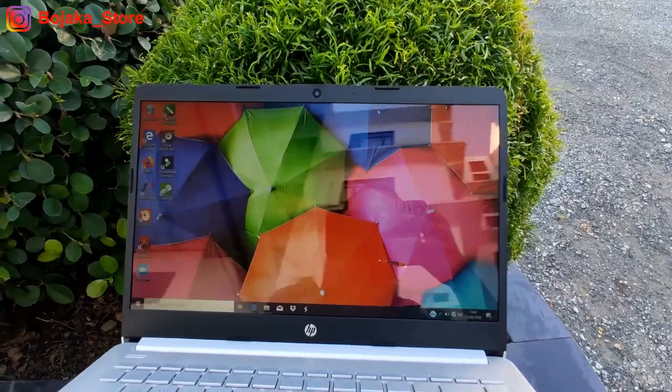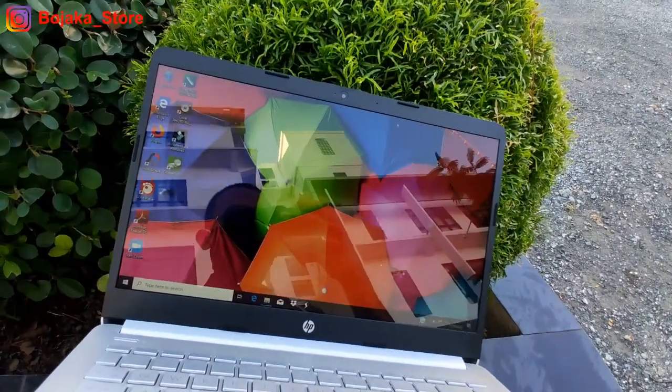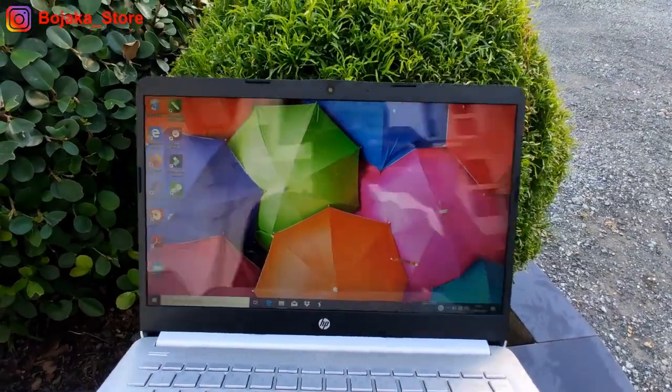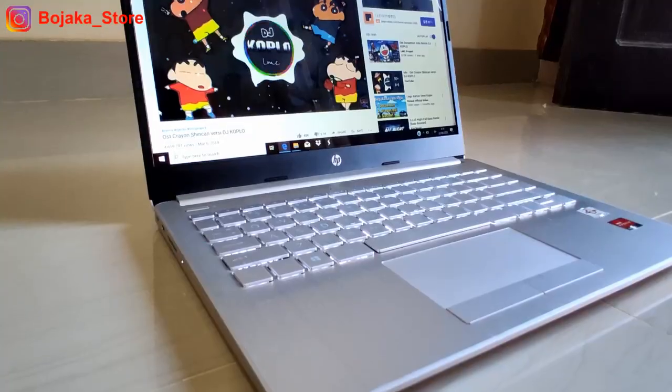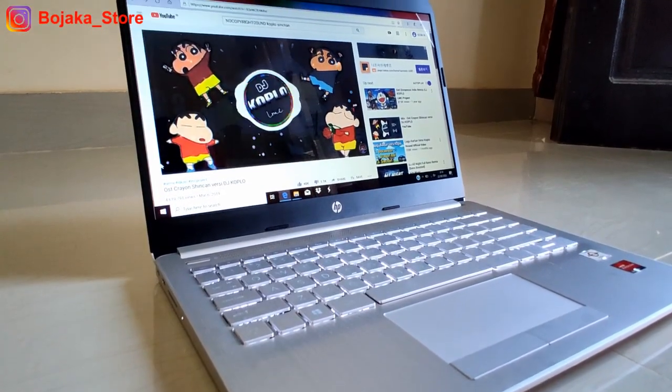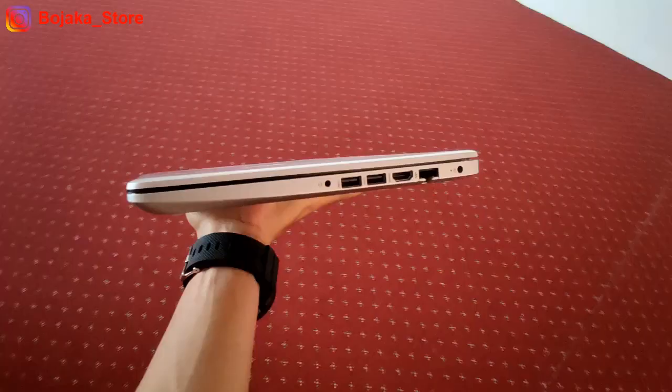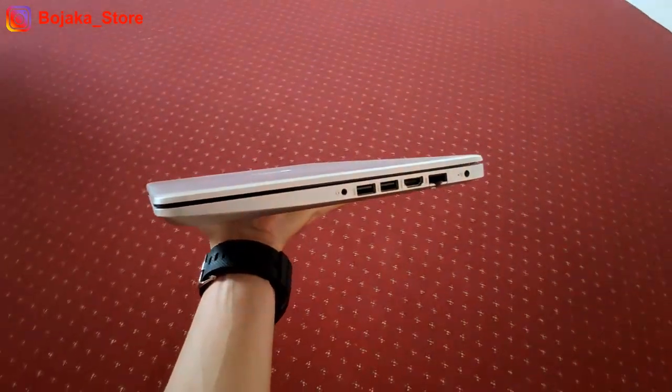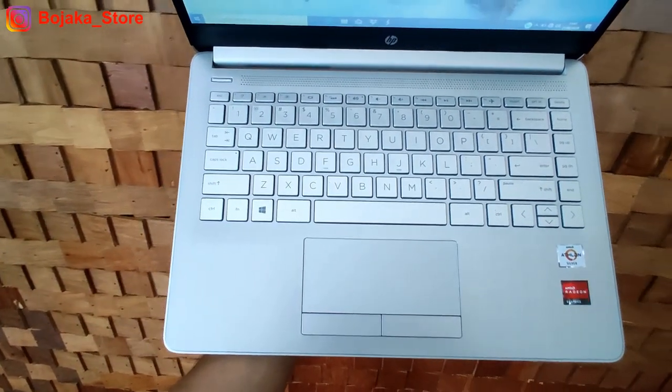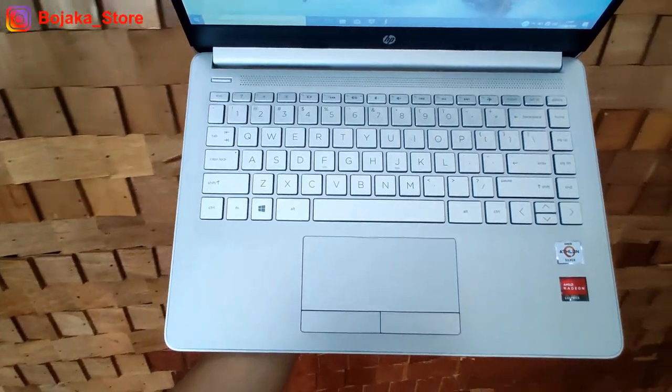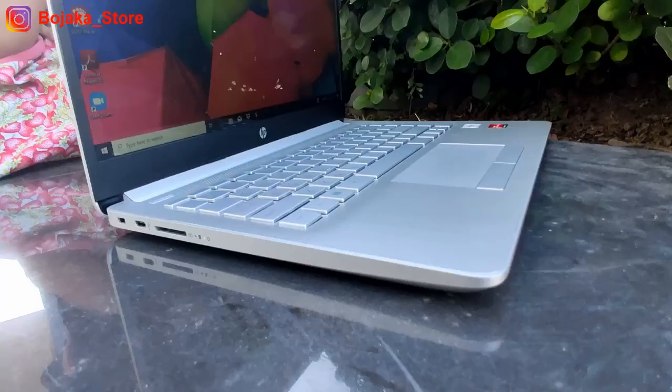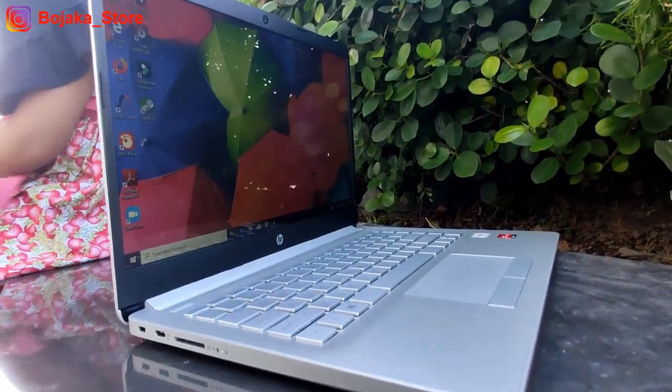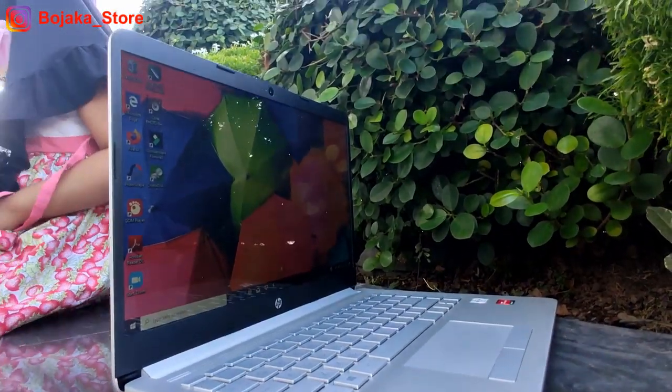Sisi layar juga masih sama memiliki ukuran 14 inch beresolusi HD dengan panel TN. Selain sisi desain layar, port-portnya, area keyboard, dan form factor lainnya masih sama, sehingga kita bahas saat ini pada sisi prosesornya.